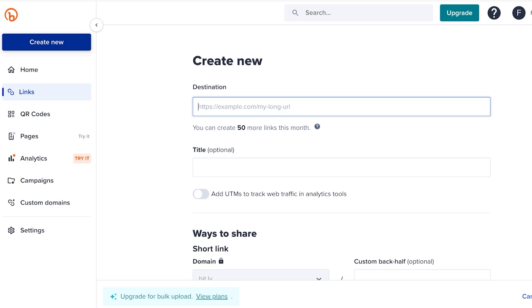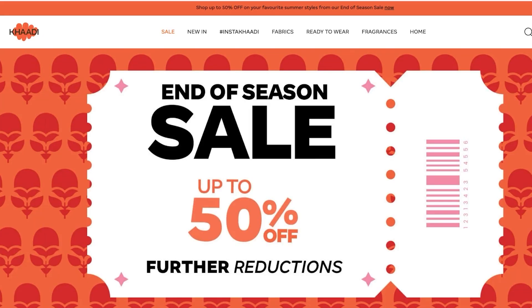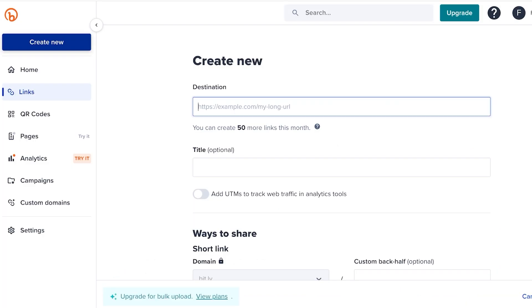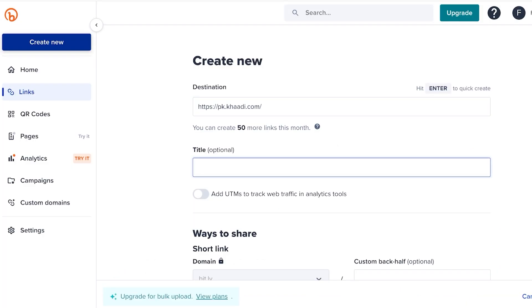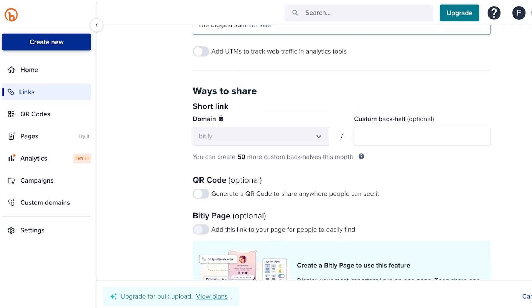For example, I want to redirect people to my brand. So let's say that this is our brand website and I can put this as the destination. Let's say I want the title to be slightly different, so I want the title to be 'The Biggest Summer Sale.'